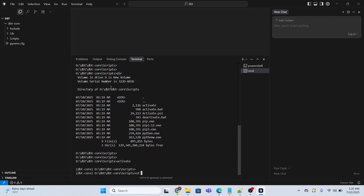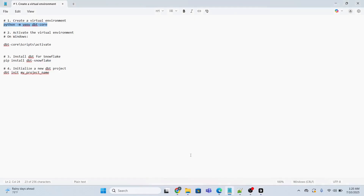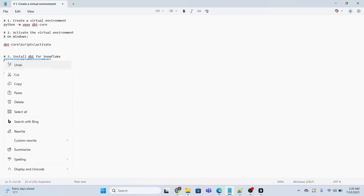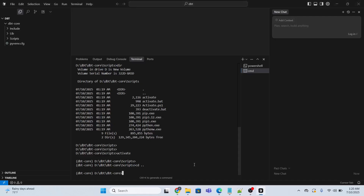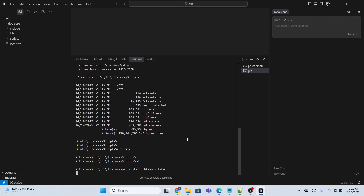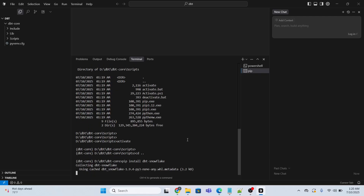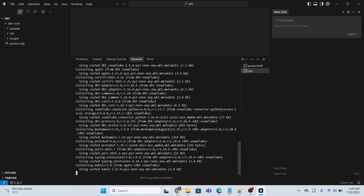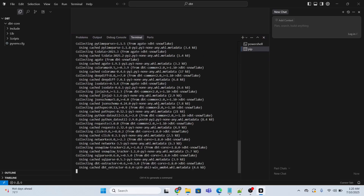Now I'm going to my dbt-core folder and I will execute the next command to install the adapter for Snowflake. My target database is going to be Snowflake, so I will execute: pip install dbt-snowflake. I will provide these commands in the video description below, so do not worry. It will automatically install the adapter — just wait.